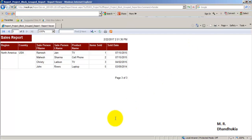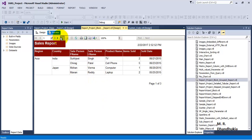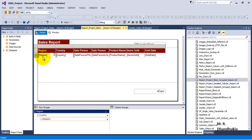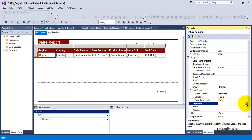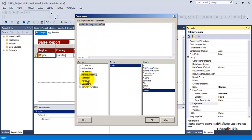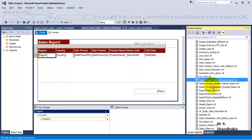Let us close this and go to SSDT. This is the report we were looking at. The highest level of grouping on which the new page is decided is region. Let us click on the region group and press F4. Under group properties, go to Page Breaks, then Page Name. Let us specify a page name using an expression — go to Fields and set the page name equal to the region name. Now let us save everything and deploy this report back to the server.